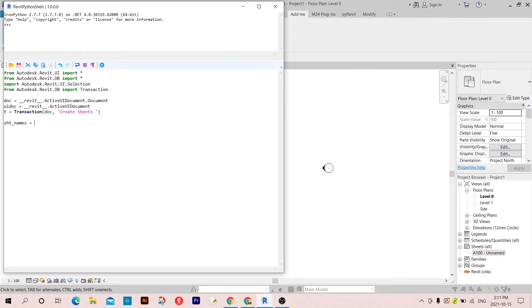Sheet names is going to be a list of name strings. I'm going to call the first one 'Sheet One'.